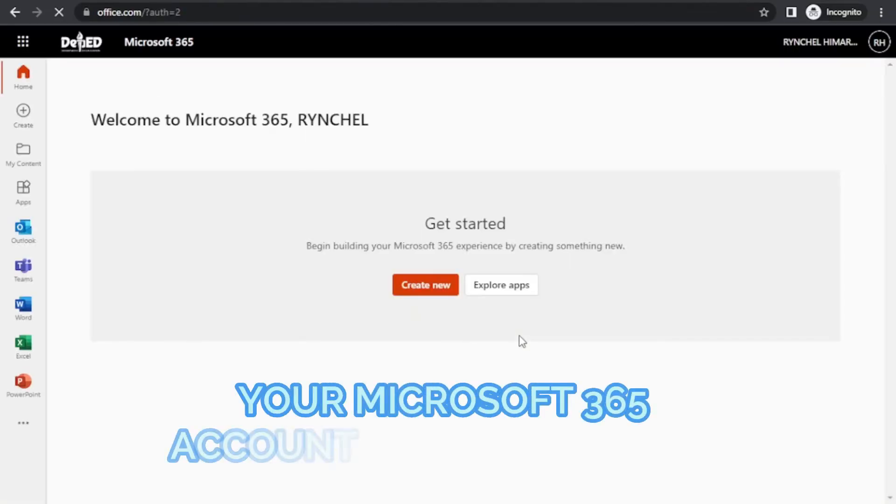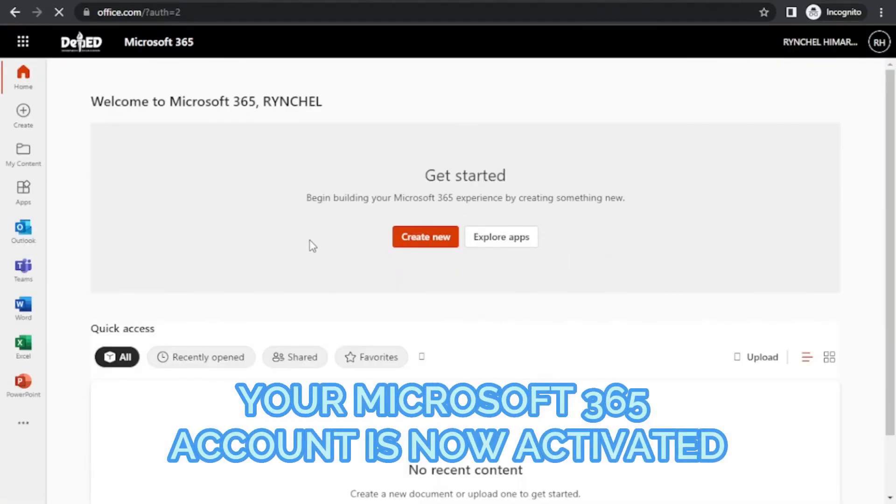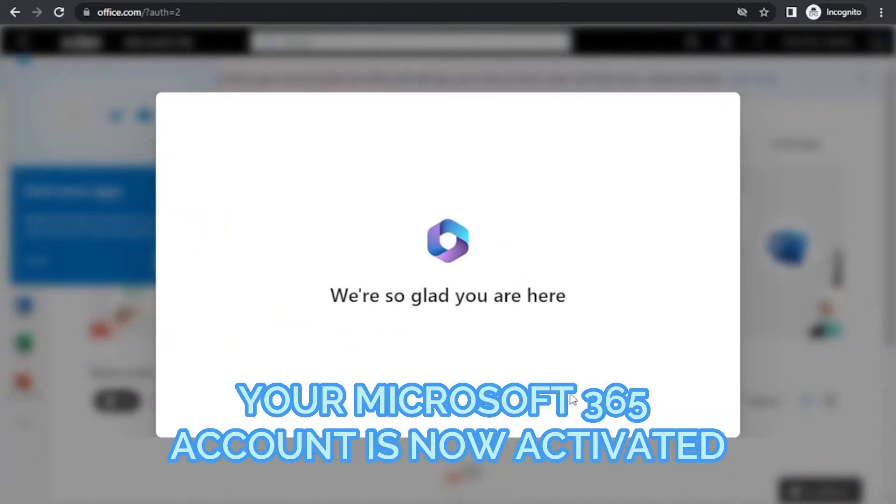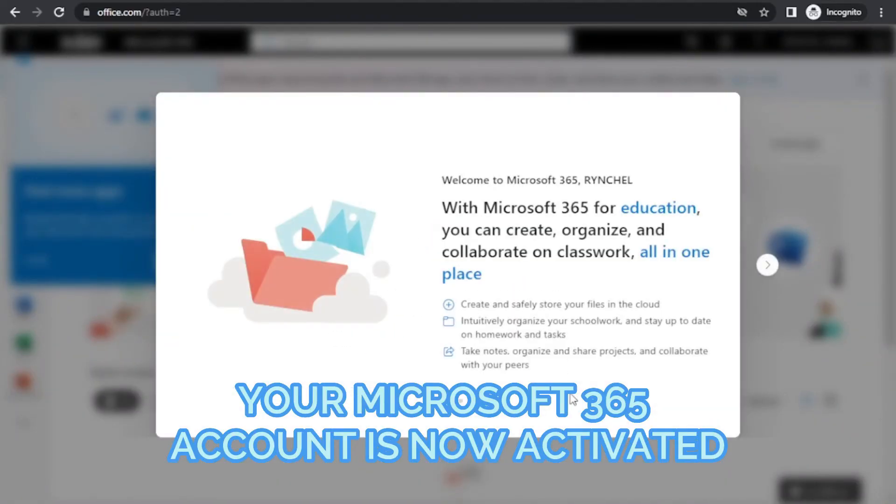You can now use your Microsoft 365 account to get apps like Word, Excel, PowerPoint, and Teams.